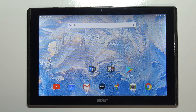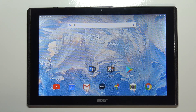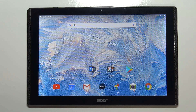Hi, in front of me I have the Acer Iconia 1 10-inch Model B3-A40, and I'm going to show you how to change the wallpaper on this device.